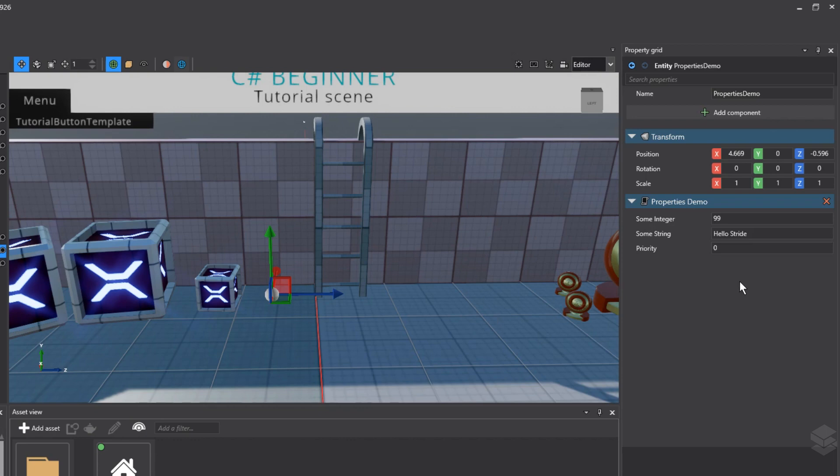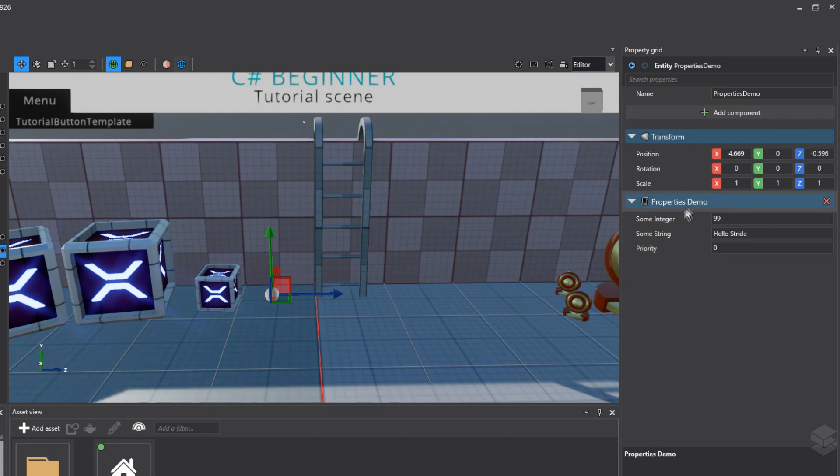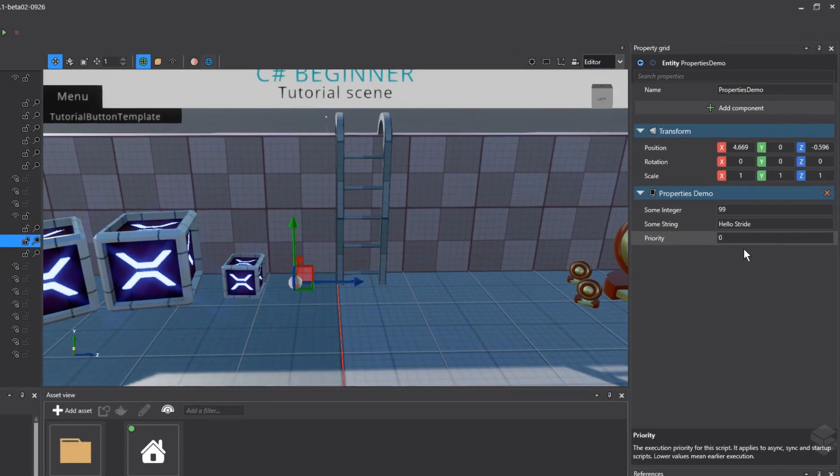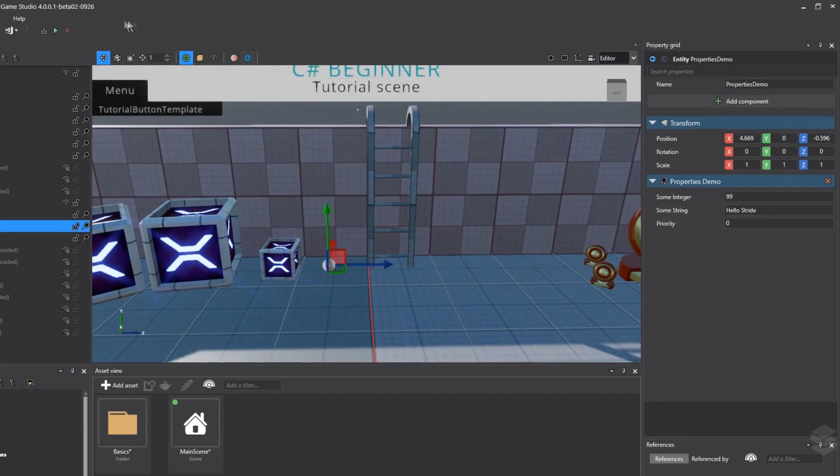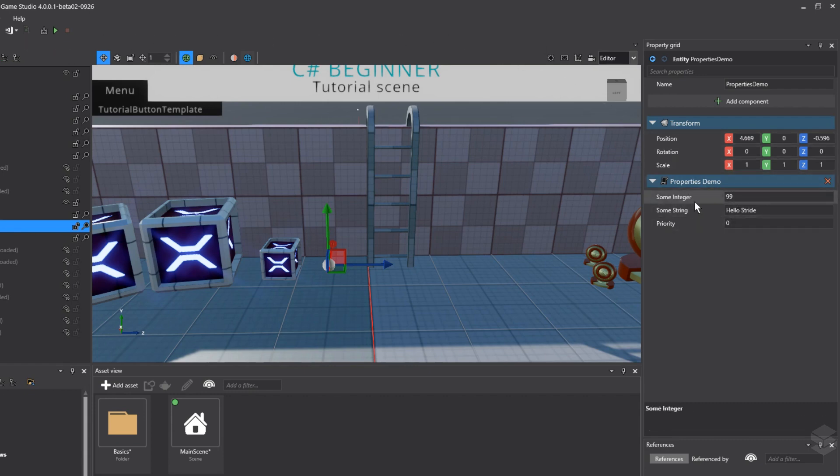As soon as we go back to Stride Game Studio, you will get an updated list or a refreshed list of the public properties inside your script. If you do not see these public properties right here, then it's possible that you need to rebuild your code, or you will get this highlighted option that you need to reload the game assemblies and update the scripts. But in most cases, the public properties will update just on their own.